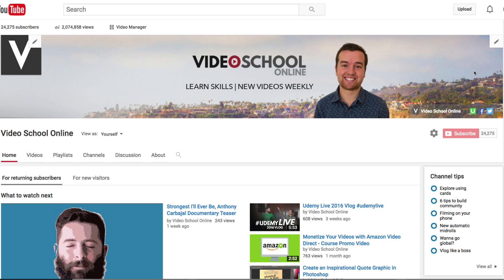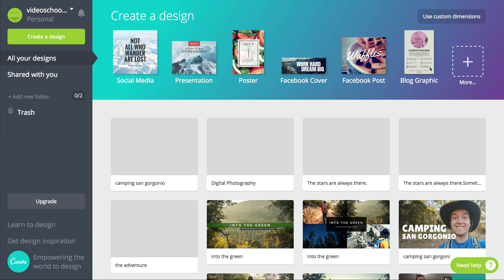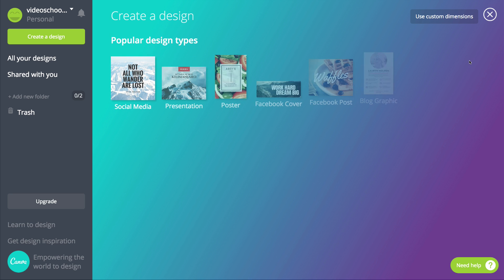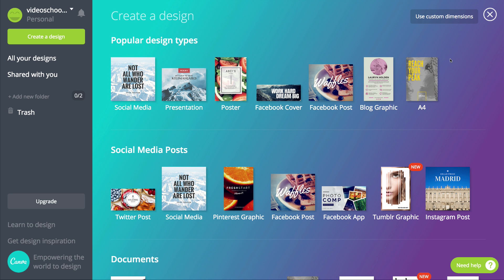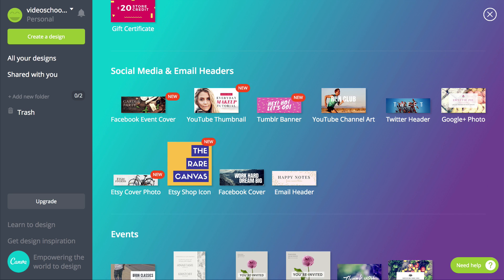Moving on to creating our own graphic — I'm creating YouTube channel art for 'Into the Green,' a brand I'm starting with my buddy John. I'll find a nice image that explains what Into the Green is all about. I've shot some photos from a camping trip over the past weekend and think a couple might work. Now we're in Canva — to open the YouTube channel art template, click the plus button on the right side, go down to 'Social Media and Email Headers,' and select 'YouTube Channel Art.'